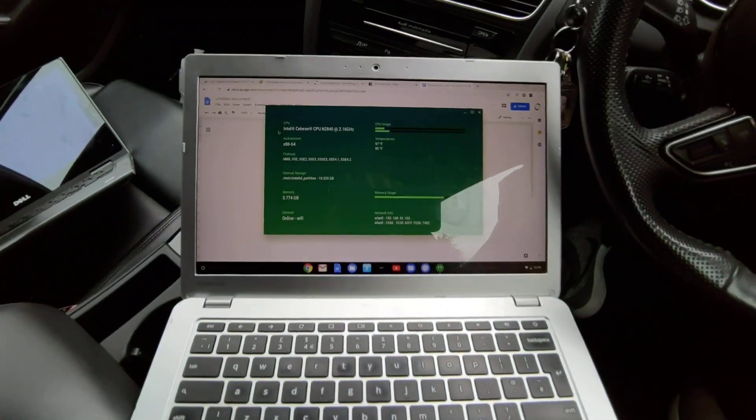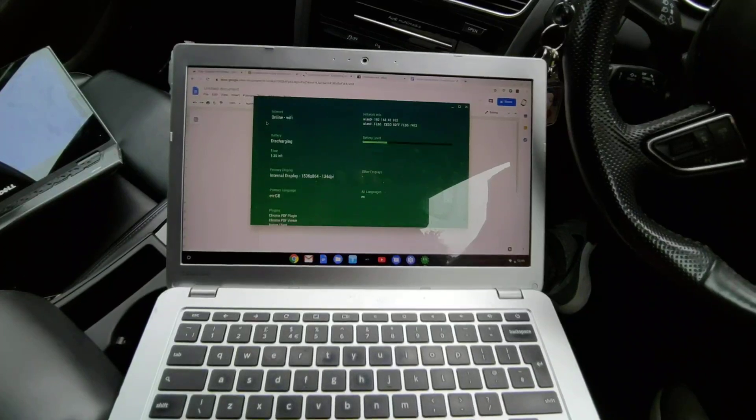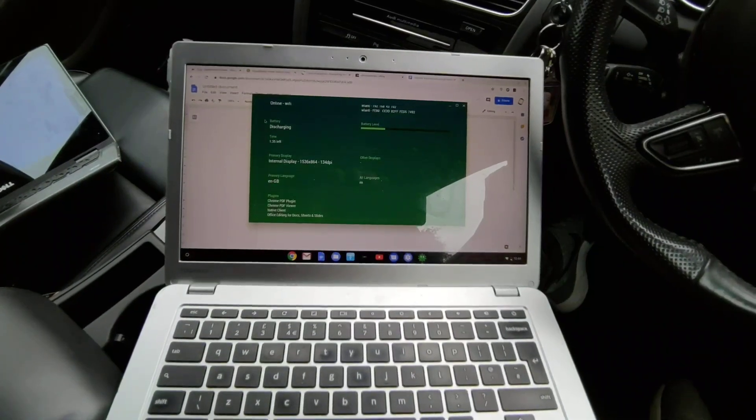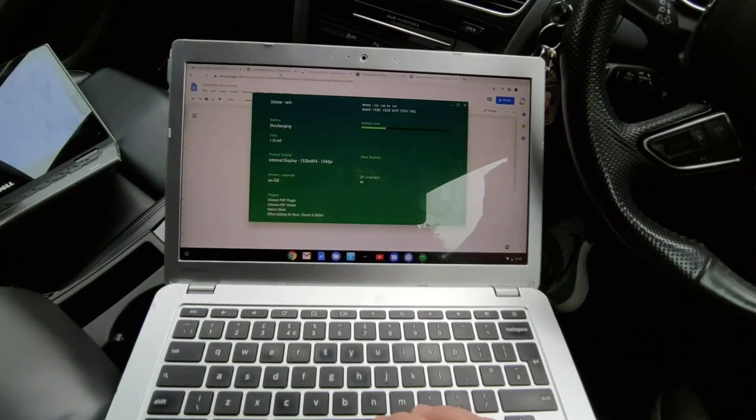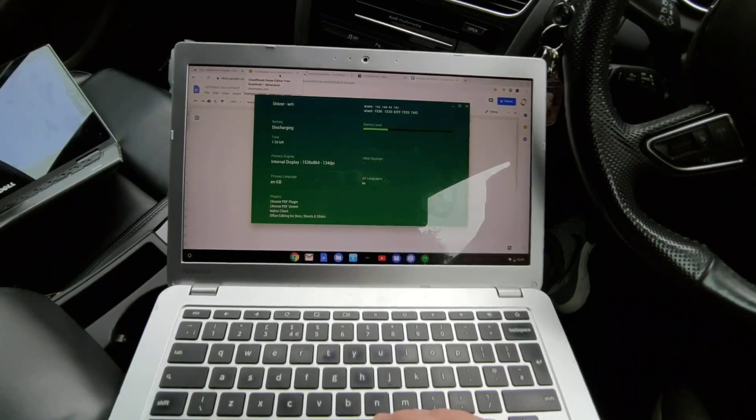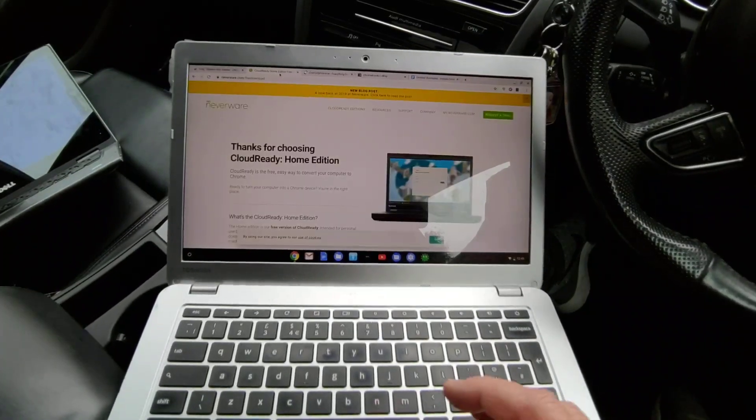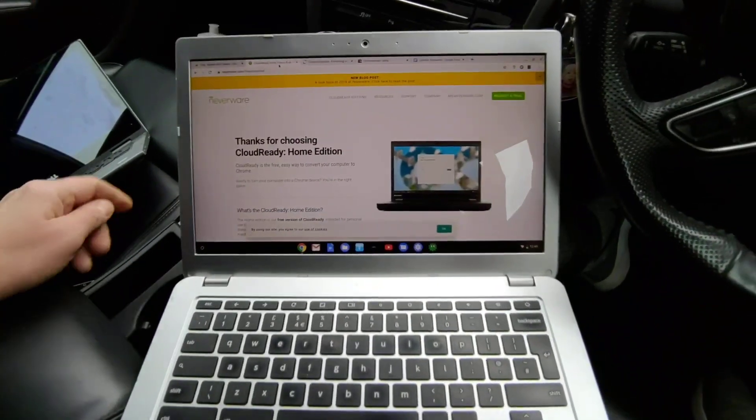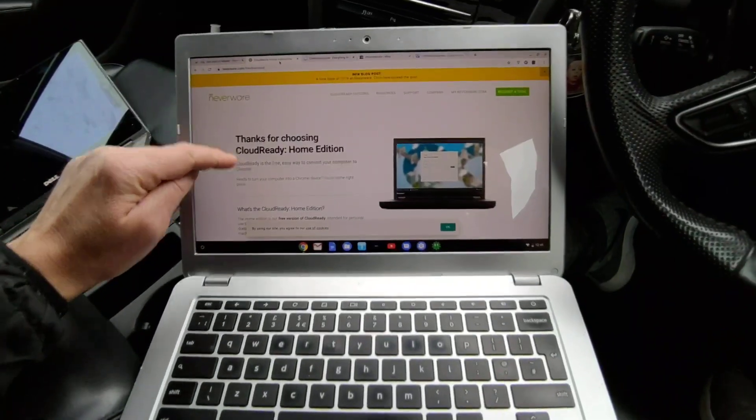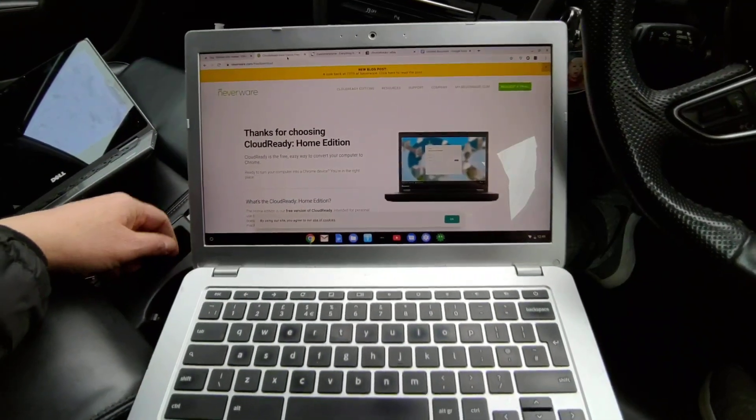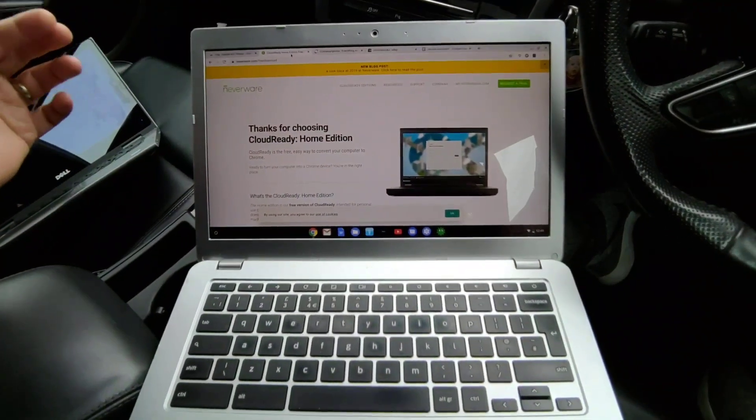Now what people may not realize is that if you've got an old laptop kicking around, you can use Windows obviously if you've got Windows installed, or you can get from Neverware Cloud Ready. Cloud Ready is basically the Chrome operating system.